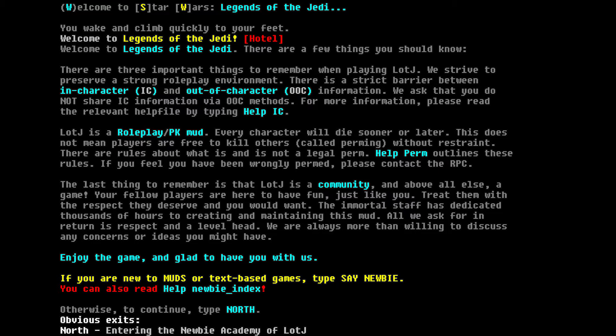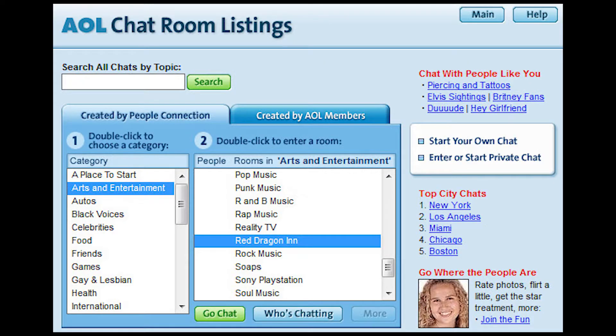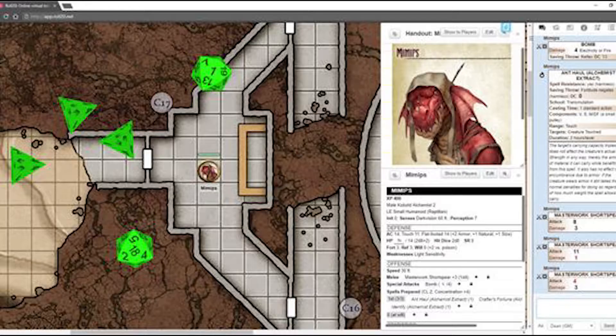Online text roleplaying games involve many players using some type of text-based interface and internet connection to play an RPG — games played in real time, which include MUDs, MUSHes, and the like. AOL roleplay was always good, and D20 is a personal new favorite now. If you're ever looking to get into the arts and entertainment side of roleplay, AOL's arts and entertainment section is a good place to look up self-made roleplaying locations.